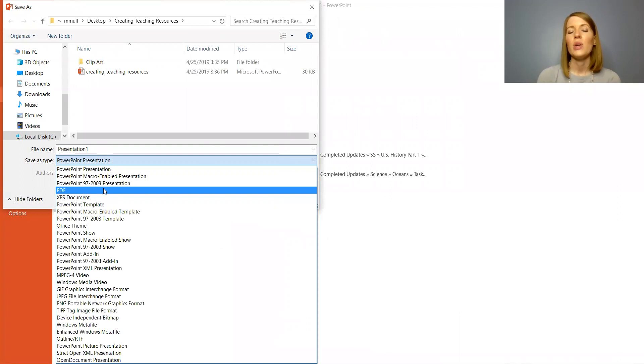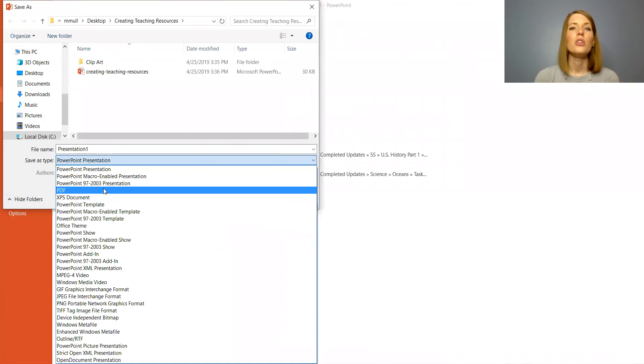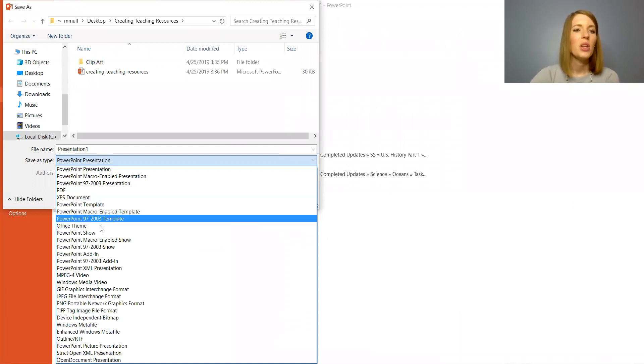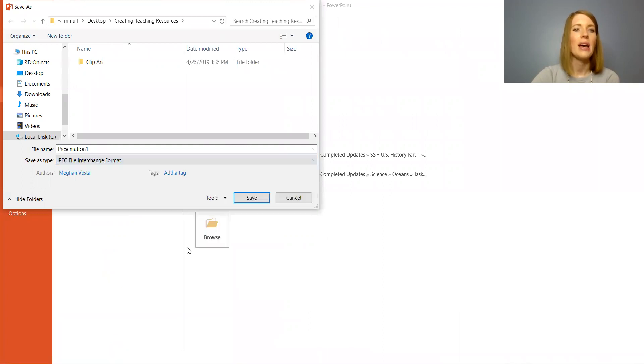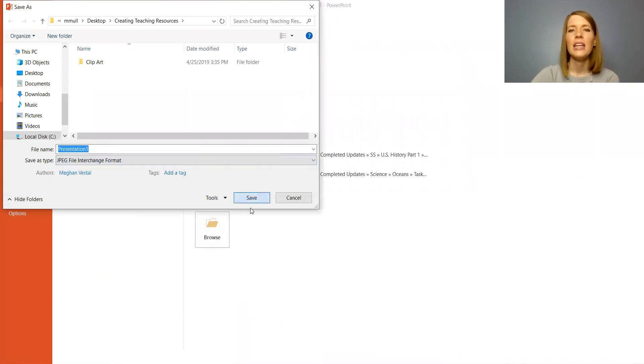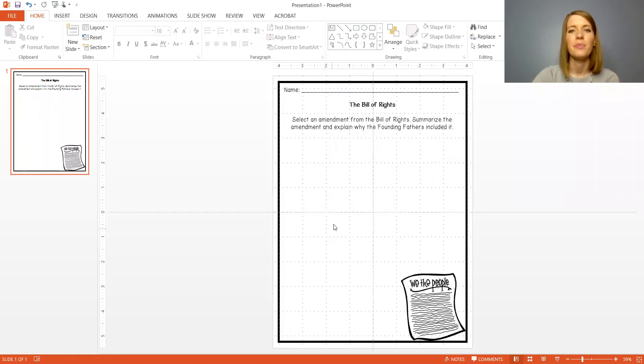What I want to do is I want to save this so that I can move it over to Google Drive. To do that I actually have to save it as a JPEG. So I'm going to go down to JPEG file interchange format and I'm going to save it this way. I only have one slide on this resource but I always click all slides and okay.